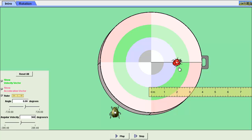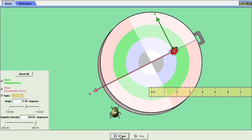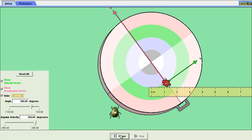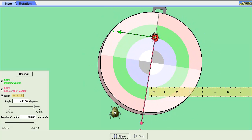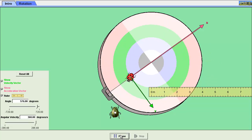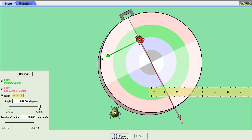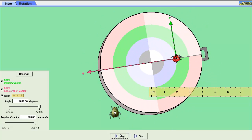So 360 degrees, I'm going to hit play, and there, the ladybug, the velocity vector, and the centripetal acceleration vector are available.